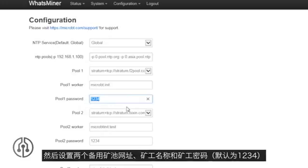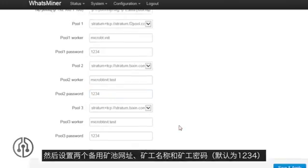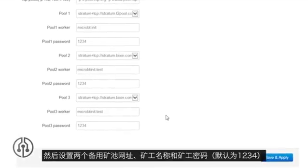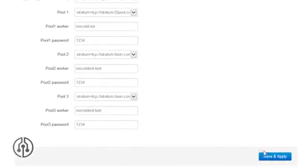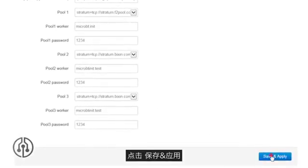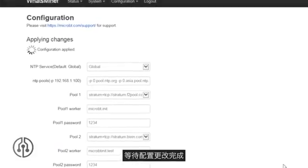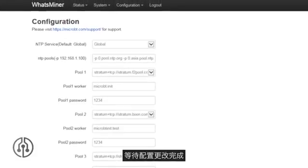Set the two backup pool websites, worker names, and worker passwords. The default is 1234. Click Save and Apply, then wait for the configuration to activate.